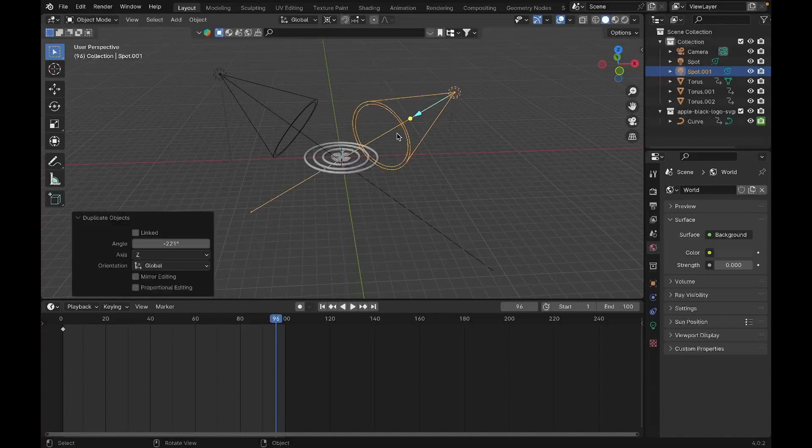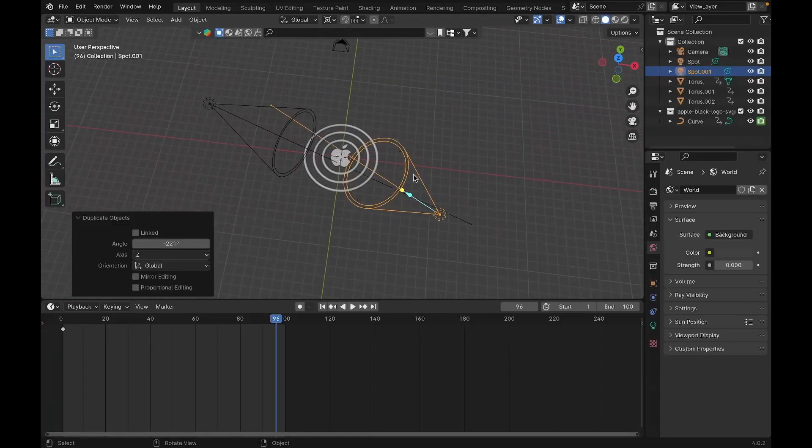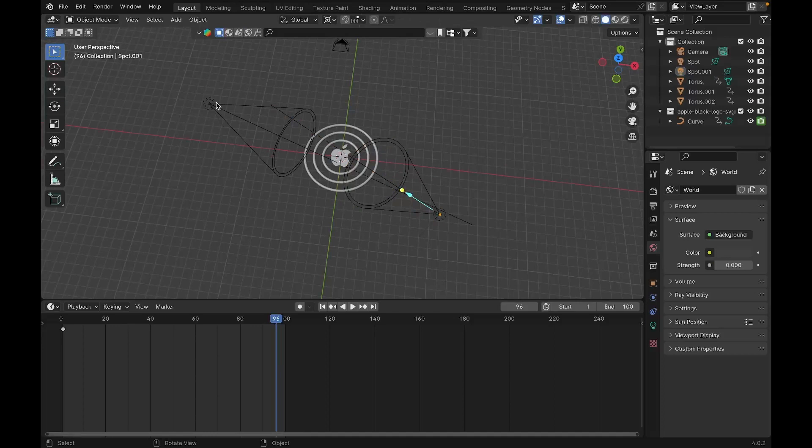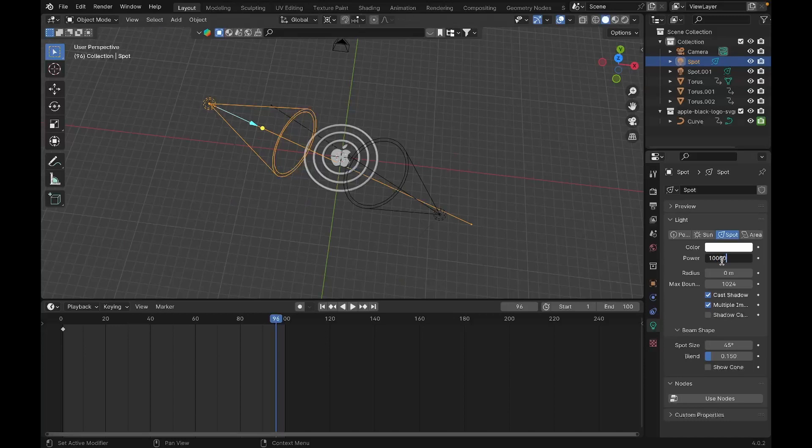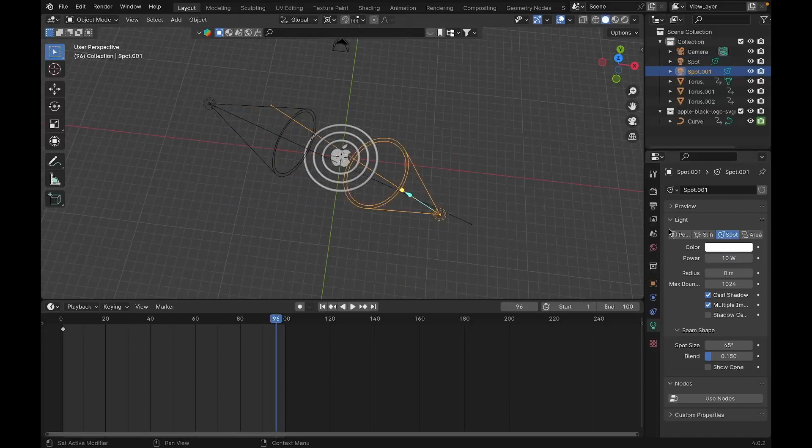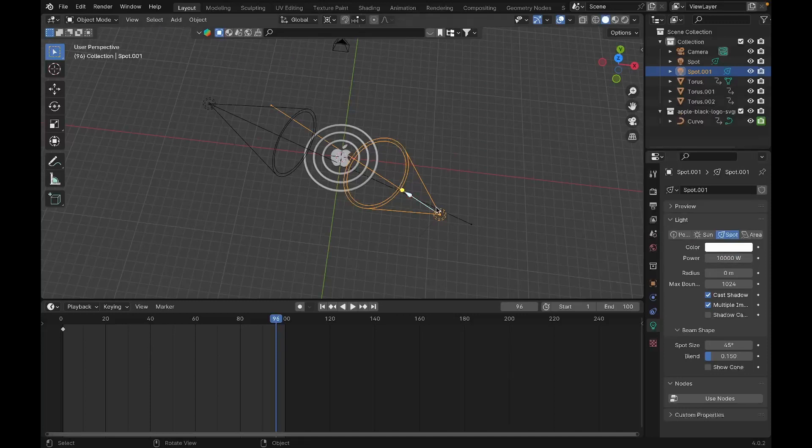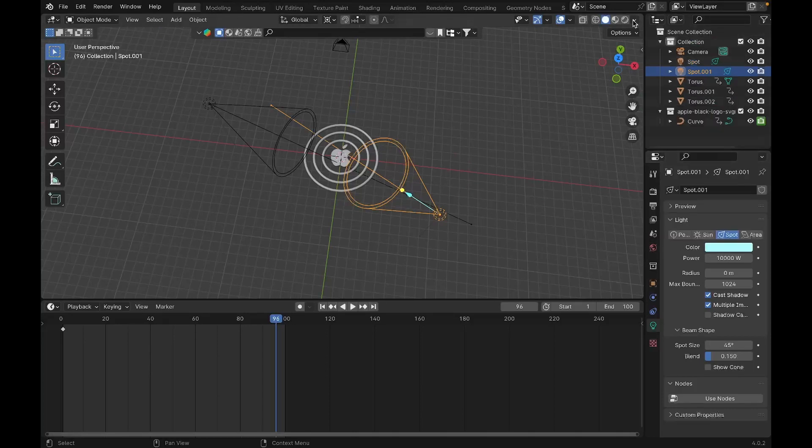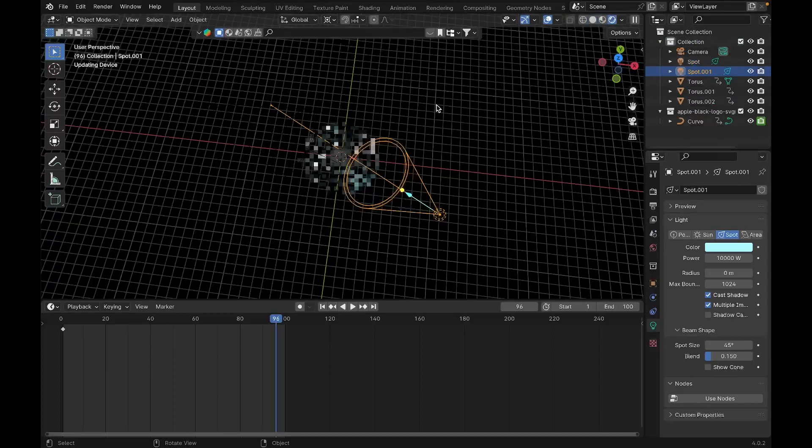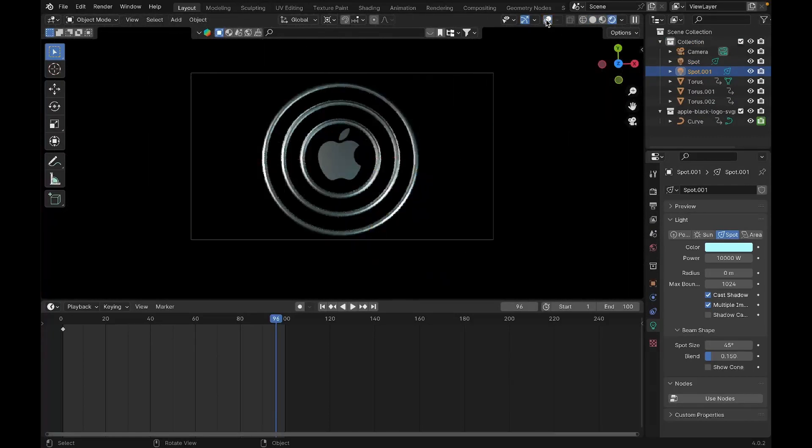Now we're going to Shift-D, R, and Z, and rotate this so it's placed over here. We're going to increase the strength of the light to 10,000, maybe. We'll set it to 10,000. This one also 10,000. And we'll set the color of this spotlight to lightish blue. If you go to window, we get this kind of effect.